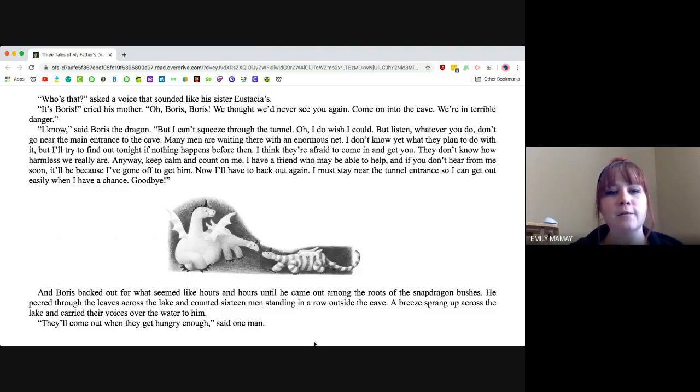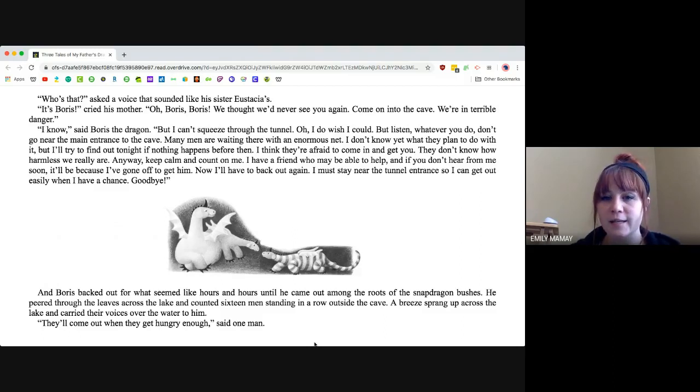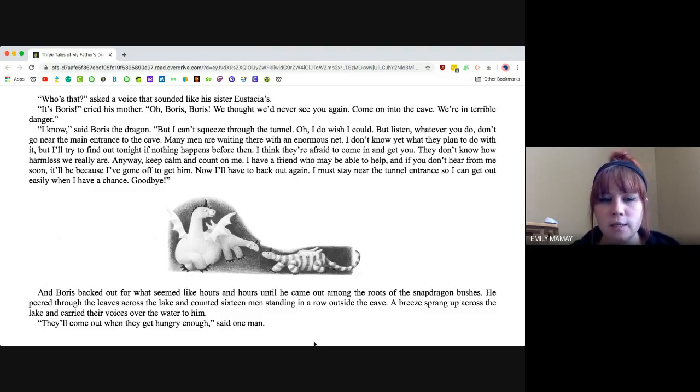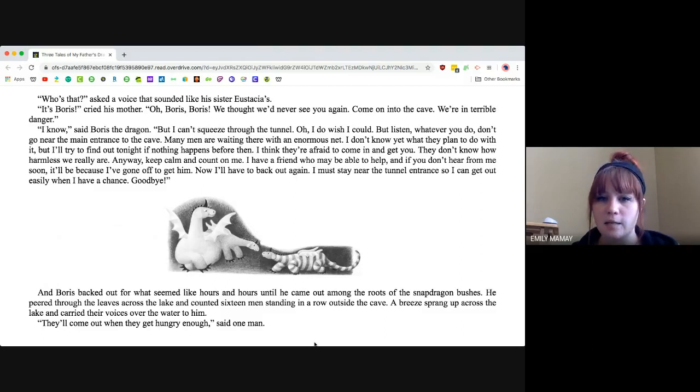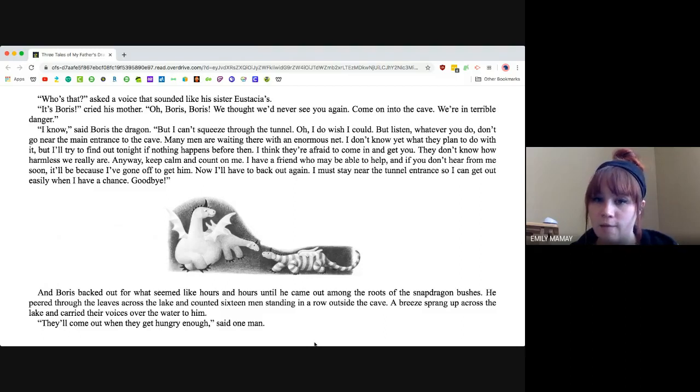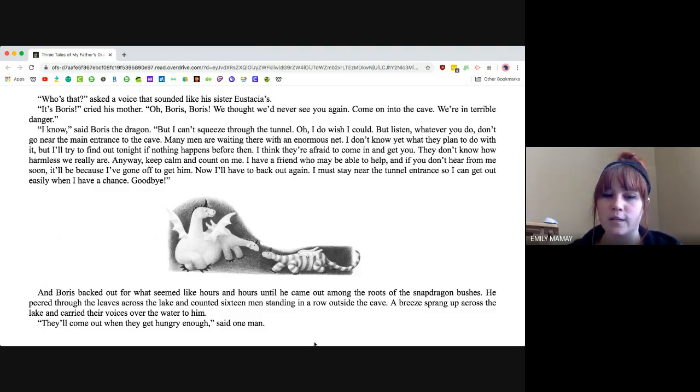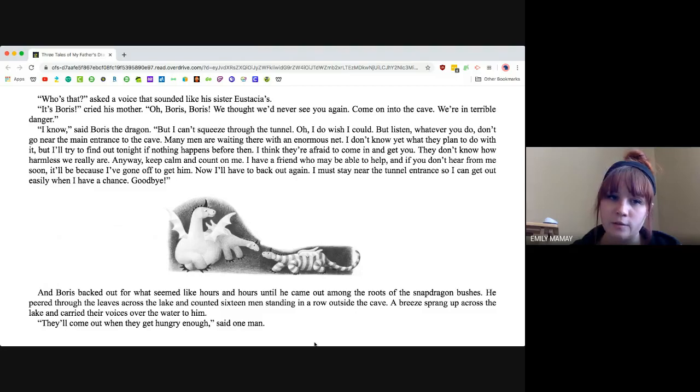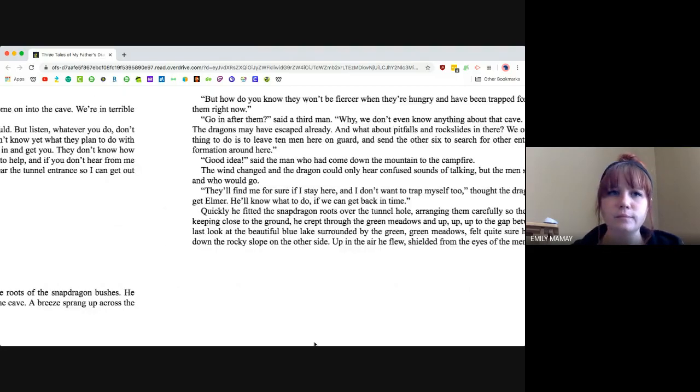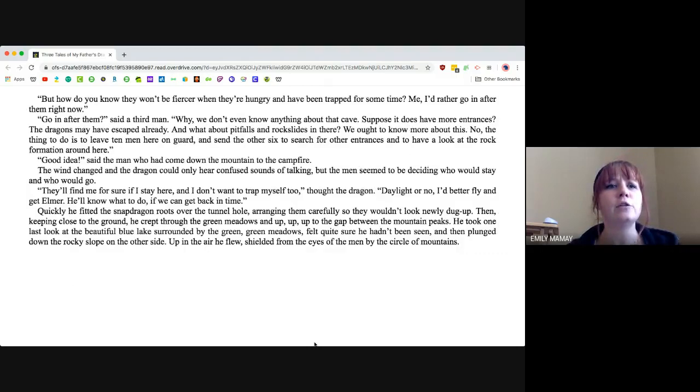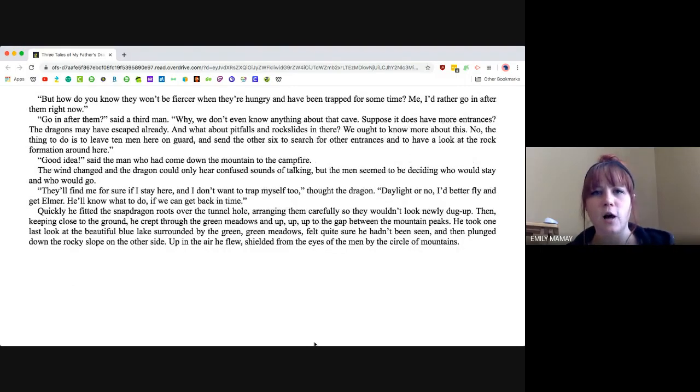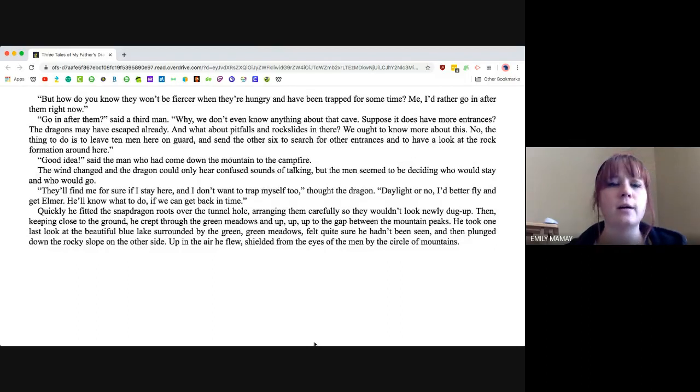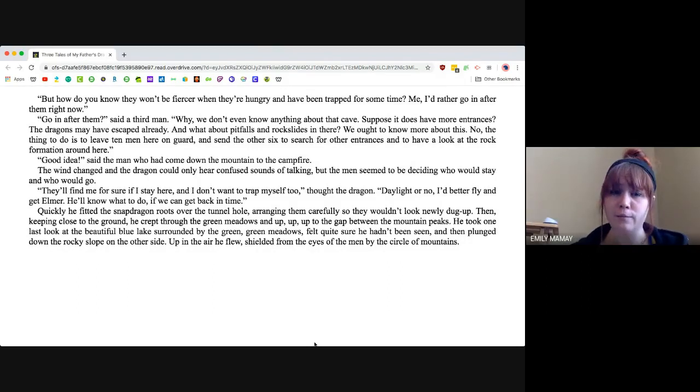And Boris backed out for what seemed like hours and hours until he came out among the roots of the snapdragon bushes. He peered through the leaves across the lake and counted 16 men standing in a row outside the cave. A breeze sprang up across the lake and carried their voices over the water to him. They'll come out when they get hungry, they'll come out when they get hungry enough, said one man. But how do you know they won't be fiercer when they're hungry and have been trapped for some time? Me, I'd rather go in after them right now.